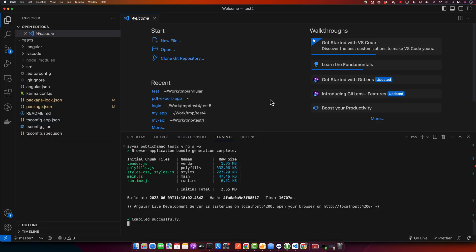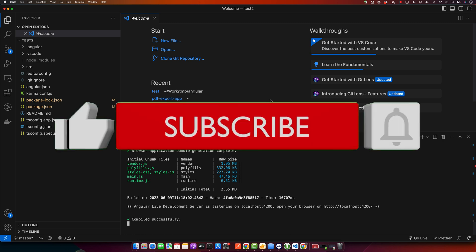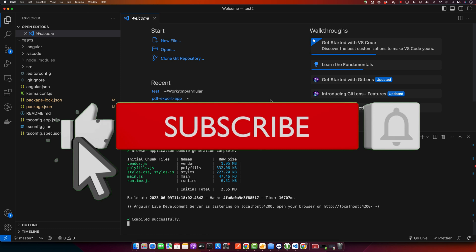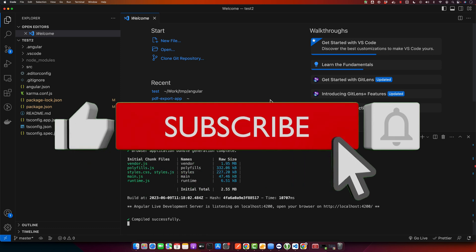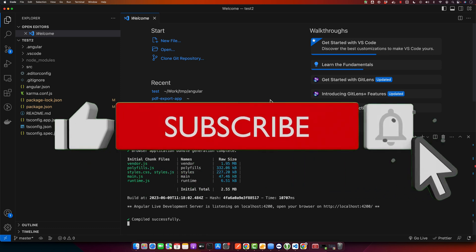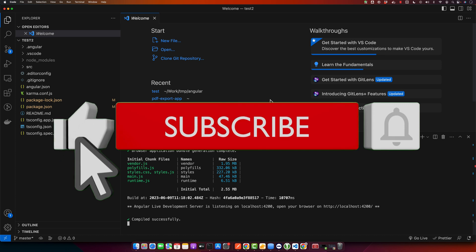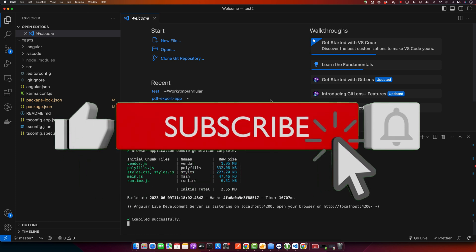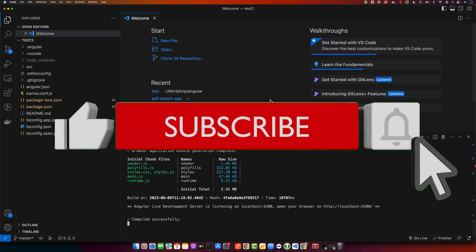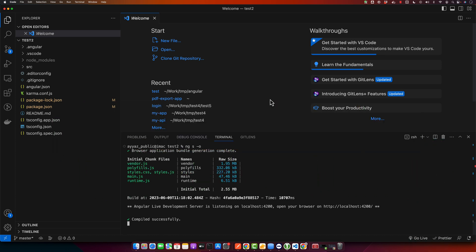All right, that's it. You have successfully updated Angular in your existing project. Remember to thoroughly test your application after update to ensure that everything is working as expected. Thanks for watching. If this tutorial was helpful, please give it a thumbs up and subscribe to our YouTube channel for programming tips and tutorials. Until next time, goodbye.